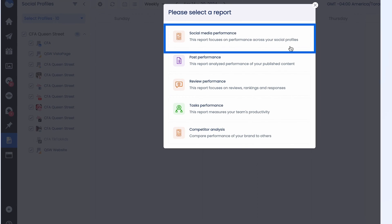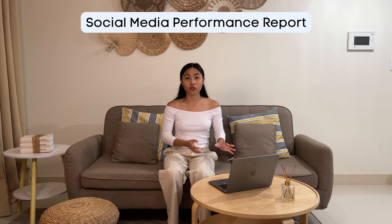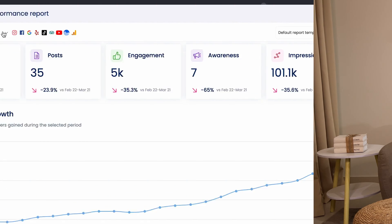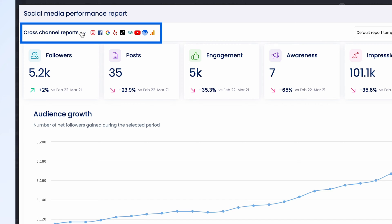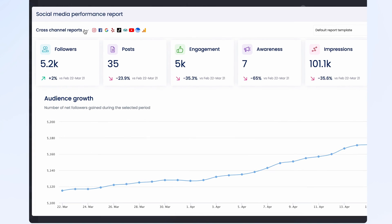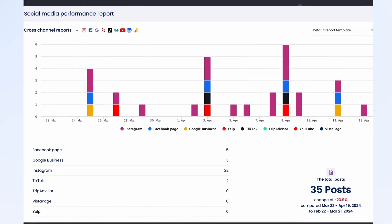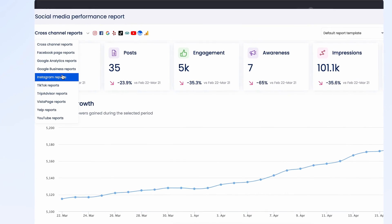The first one would be the Social Media Performance Report. It starts with a cross-channel view, which is like a high-level bird's-eye view of your performance across different social media networks, just like Twitter, Facebook, Instagram, and others. This report is particularly insightful when looking at your audience growth over time and the level of engagement that you are getting.